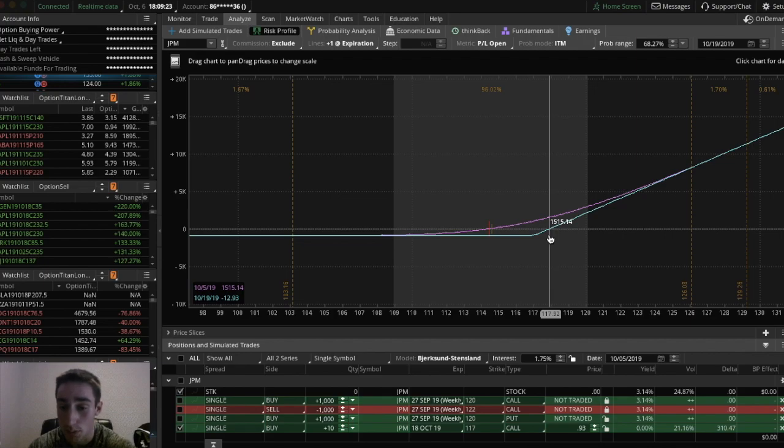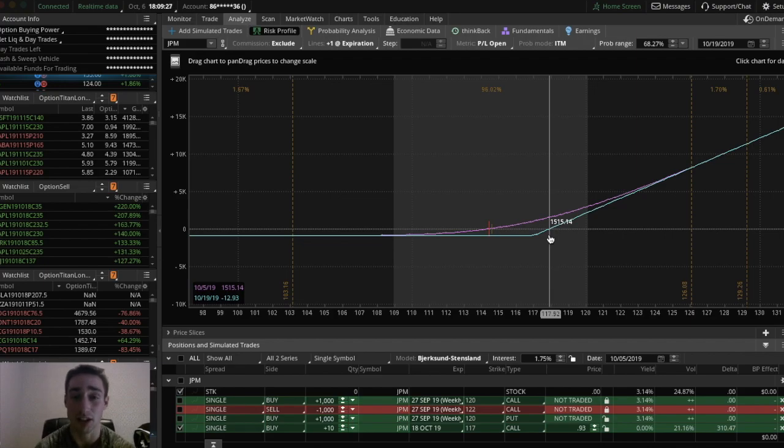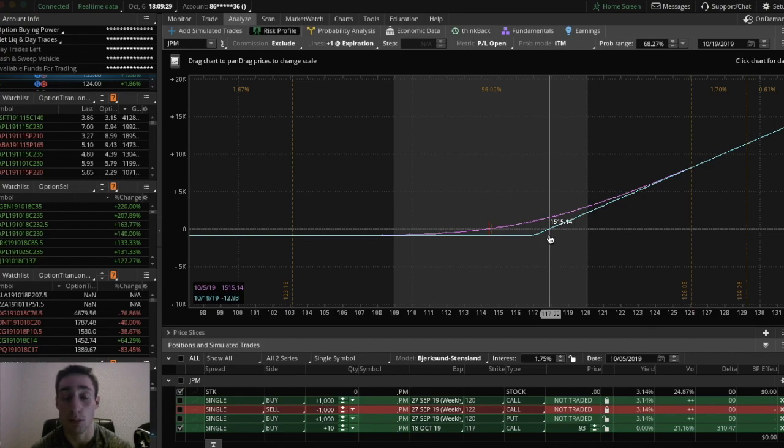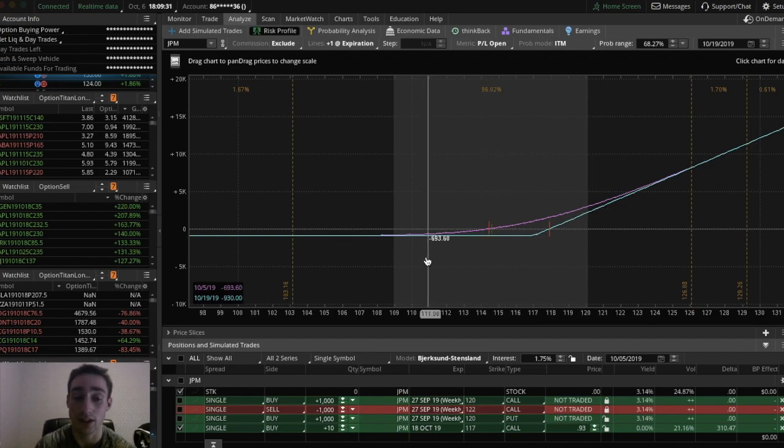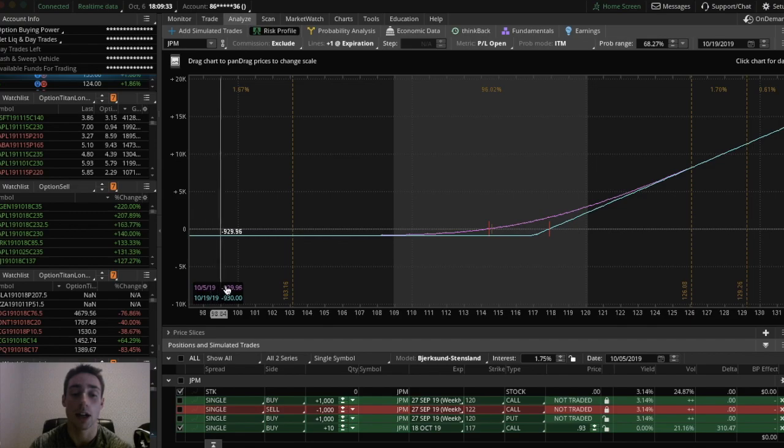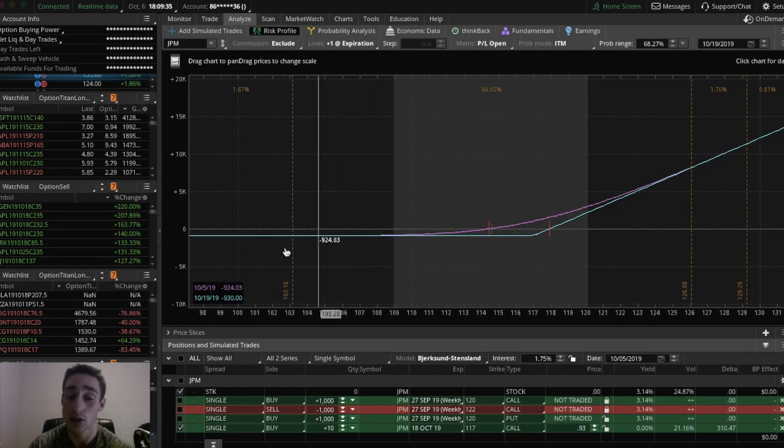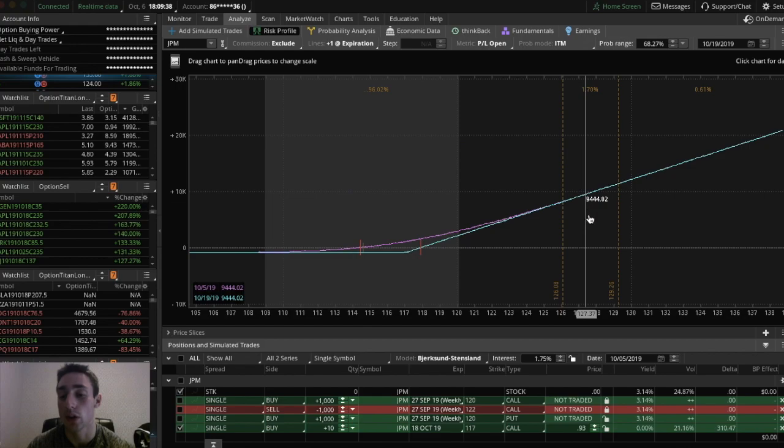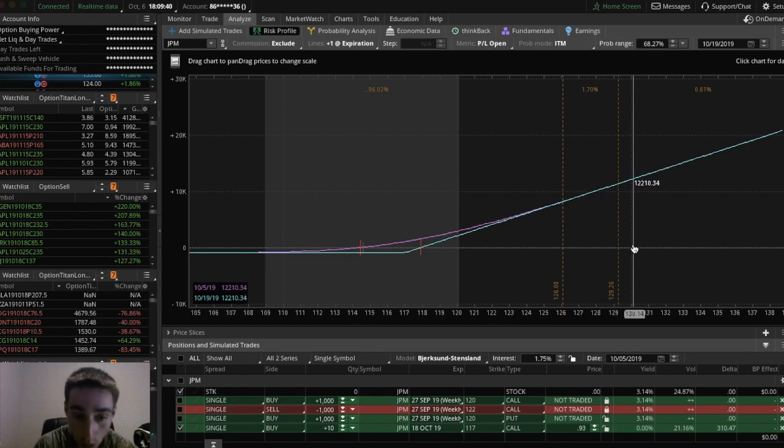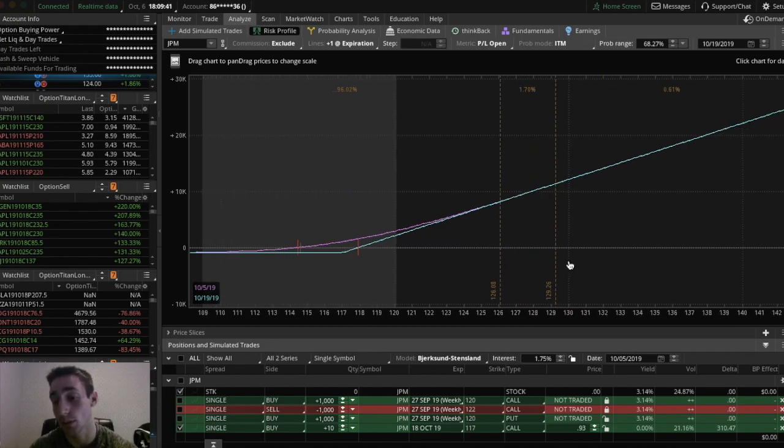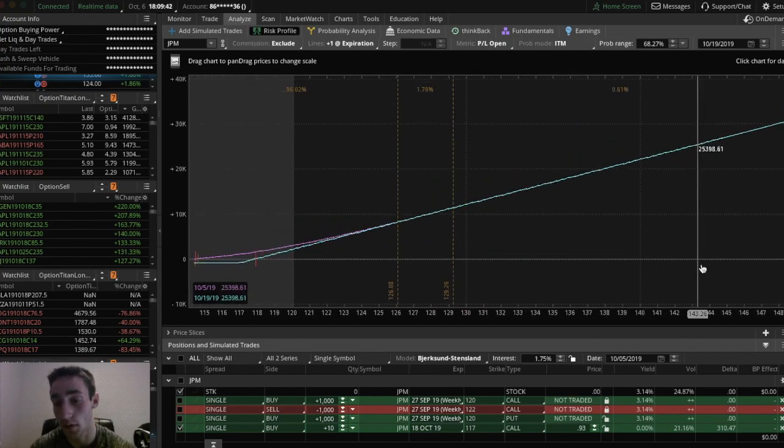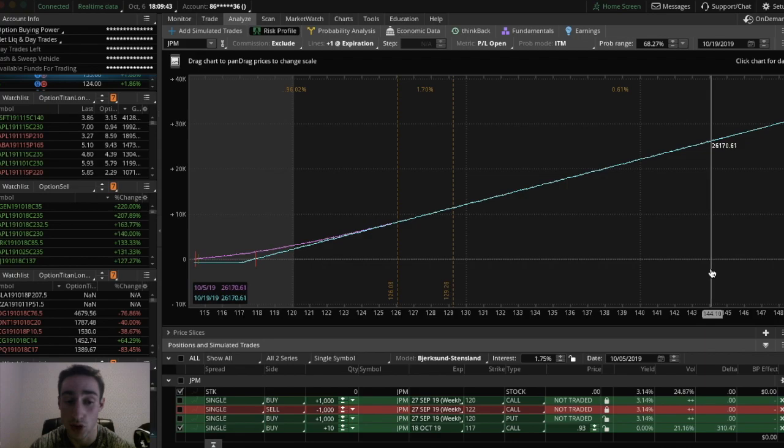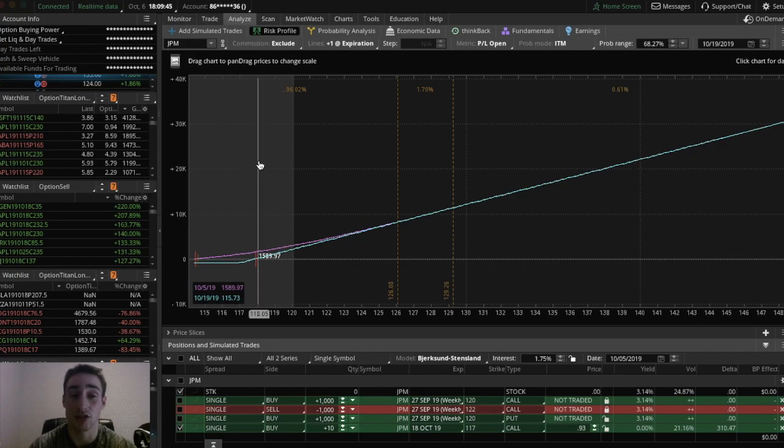So if JP Morgan is above that, you're going to make money. If it's not, you're going to lose money. And you can look right here in this little box. You could see that your max loss is 930, but if JP Morgan goes up to 130, you'll make 12 grand. If it goes up to 144, you'll make about 26 grand.